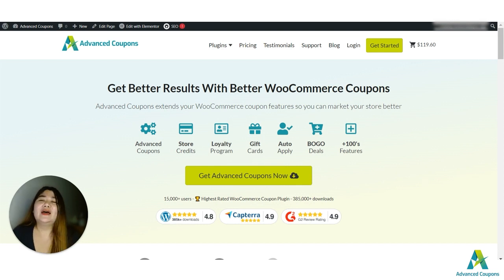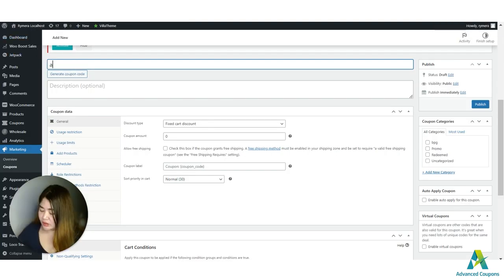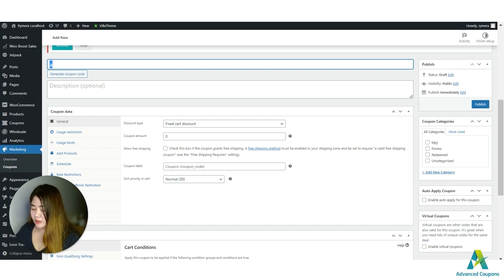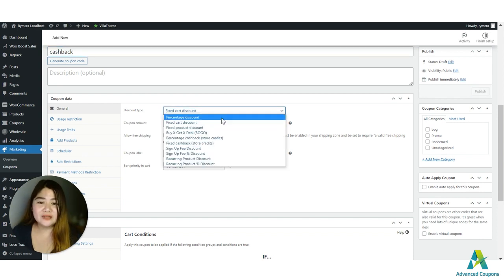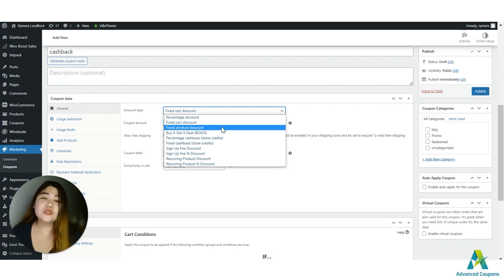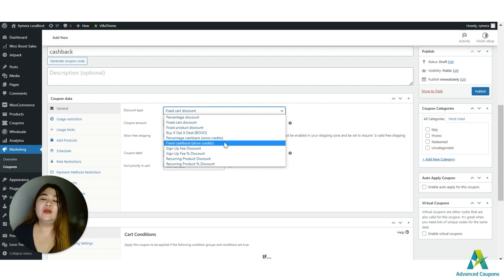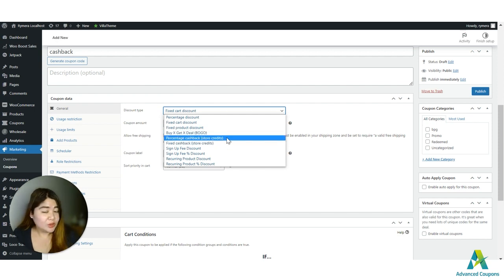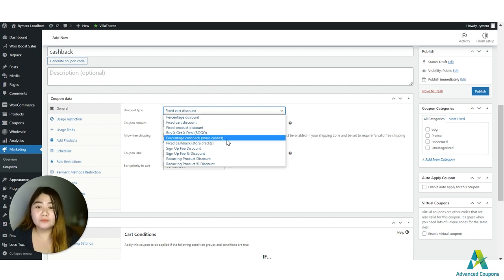Let's get started. First, go to your site and create a coupon — I'll name it 'cashback'. We've added this feature under the Discount Type section, alongside percentage discount, fixed cart discount, fixed product discount, and BOGO. You'll now see two new options: Percentage Cashback Store Credit and Fixed Cashback Store Credit.